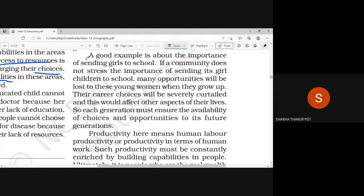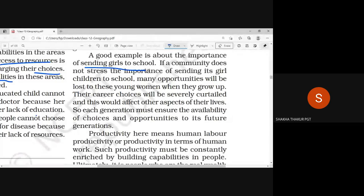A good example is about the importance of sending girls to school. If a community does not stress the importance of sending its children — especially girls — to school, many opportunities will be lost to these young women when they grow up.